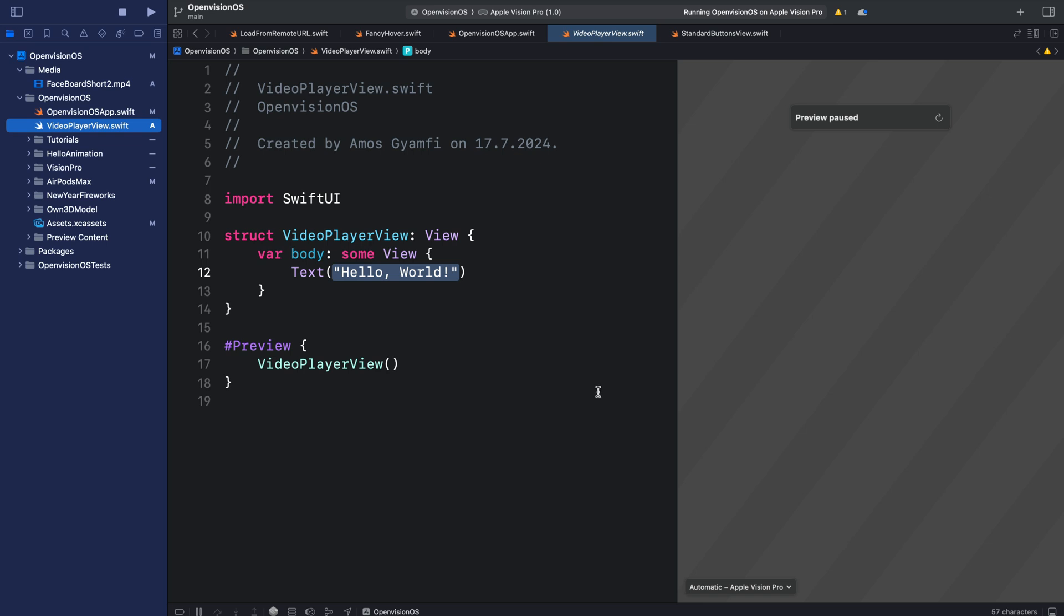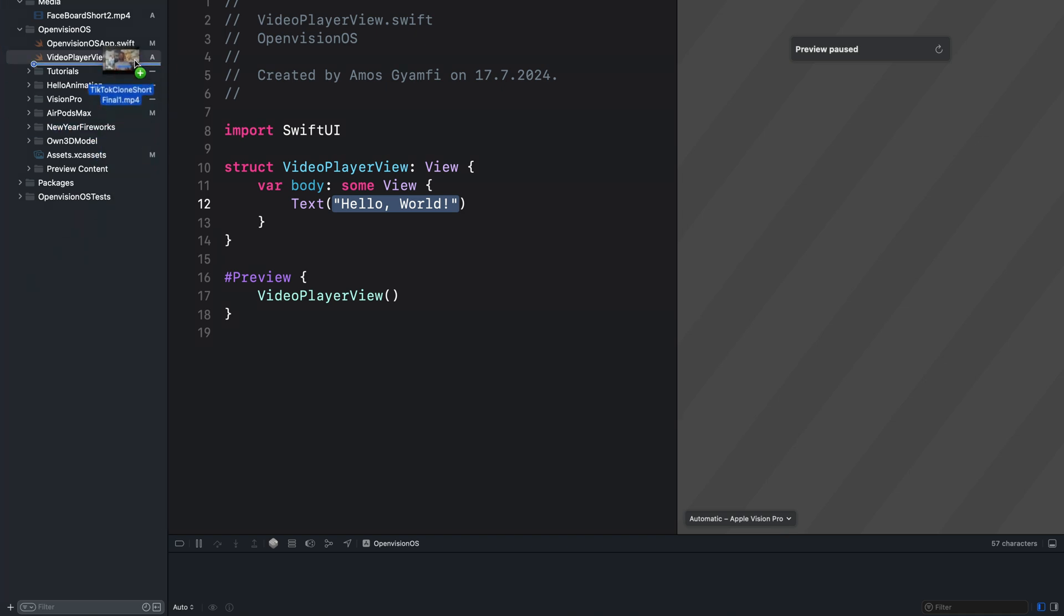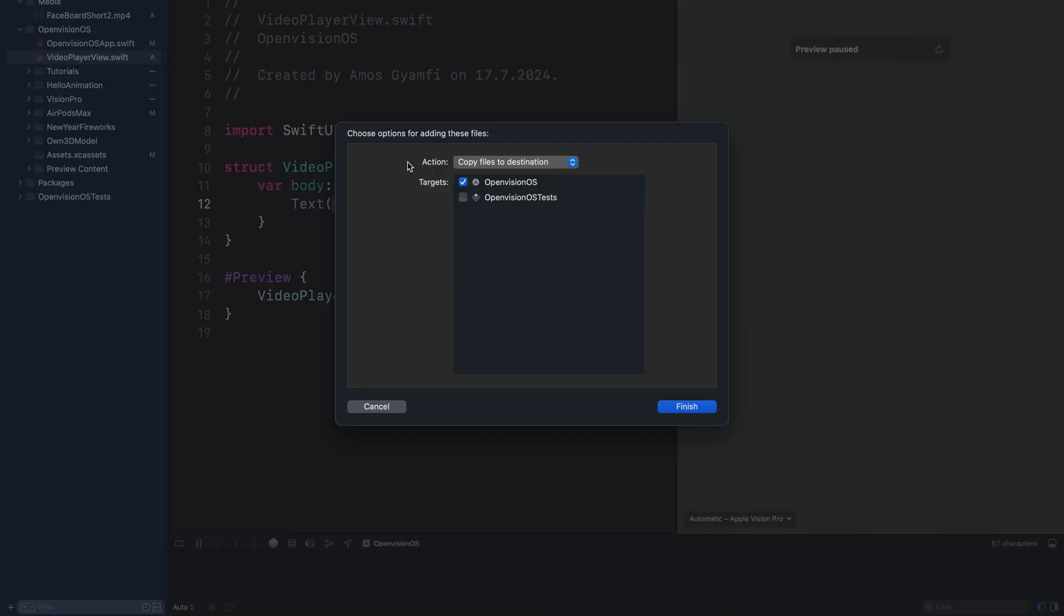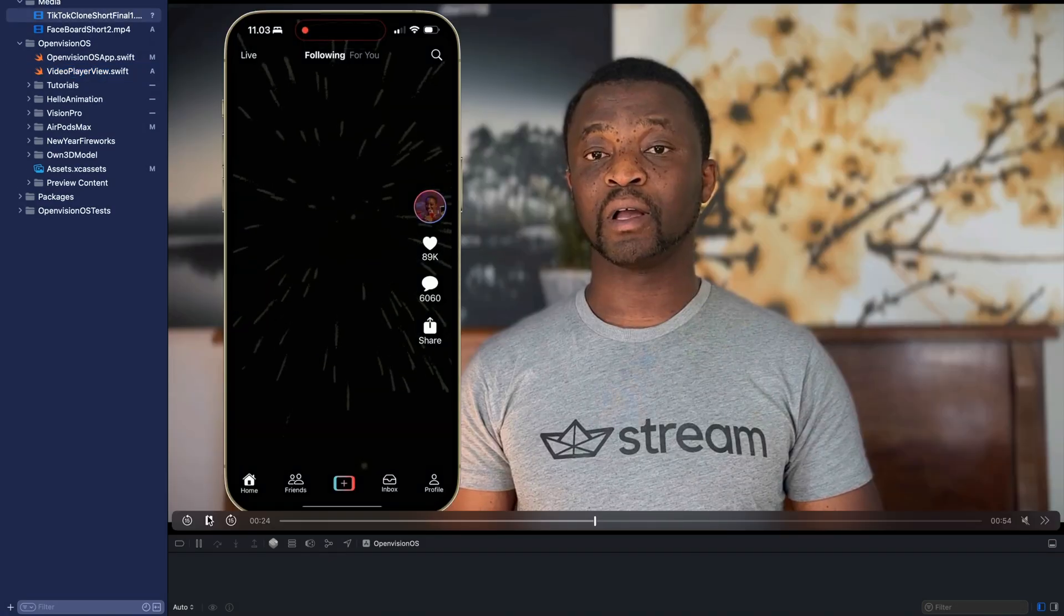Let's also add the video we want to play. I will go to a location on my system and add an MP4 to the project bundle. On this dialog window you make sure copy files to destination is selected for action, also you need to select the targets you want to add the video to. So we will leave the options as they are and click finish.